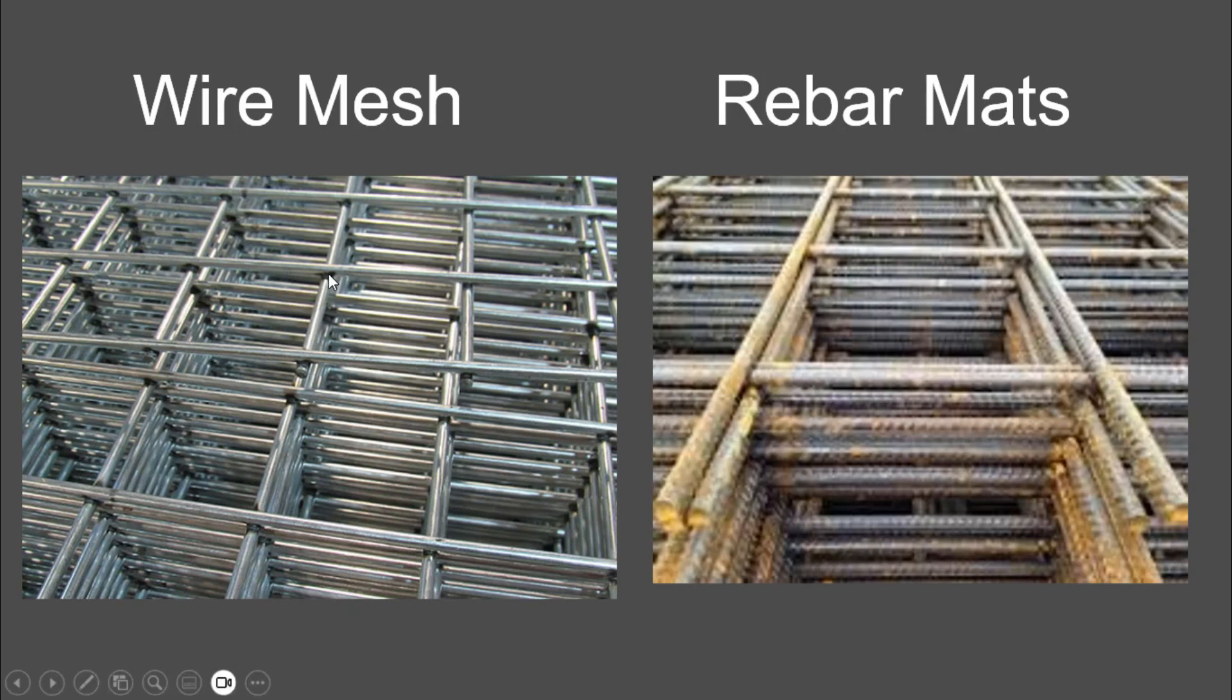See these little things here? Those are welds that hold those things together. Wire mesh, as you can see on the left, and rebar mats on the right.